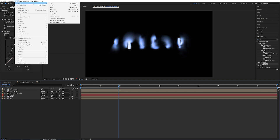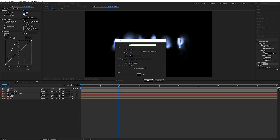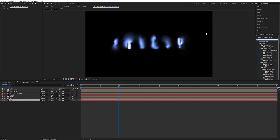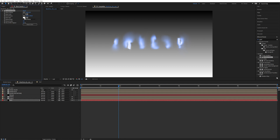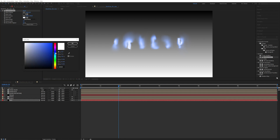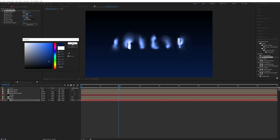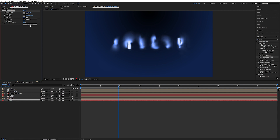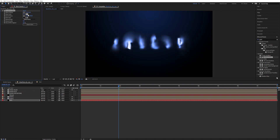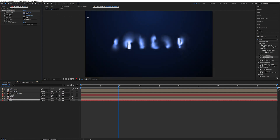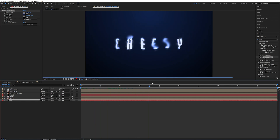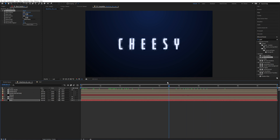We can also add a little background — create a solid, put it below everything, and apply a Gradient Ramp. Set the white color to something dark and blue. Set it to Radial Ramp and swap the colors so the blue is at the top and black is at the bottom, then move the bottom point a smidge. We get this nice wispiness on top of this gradient.